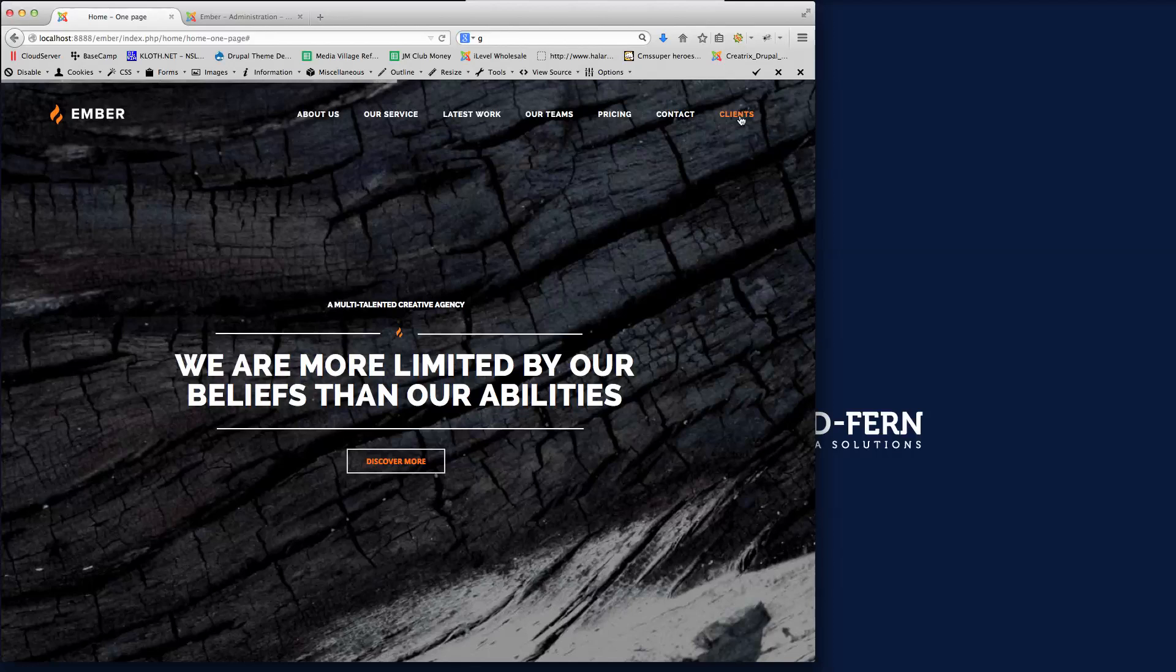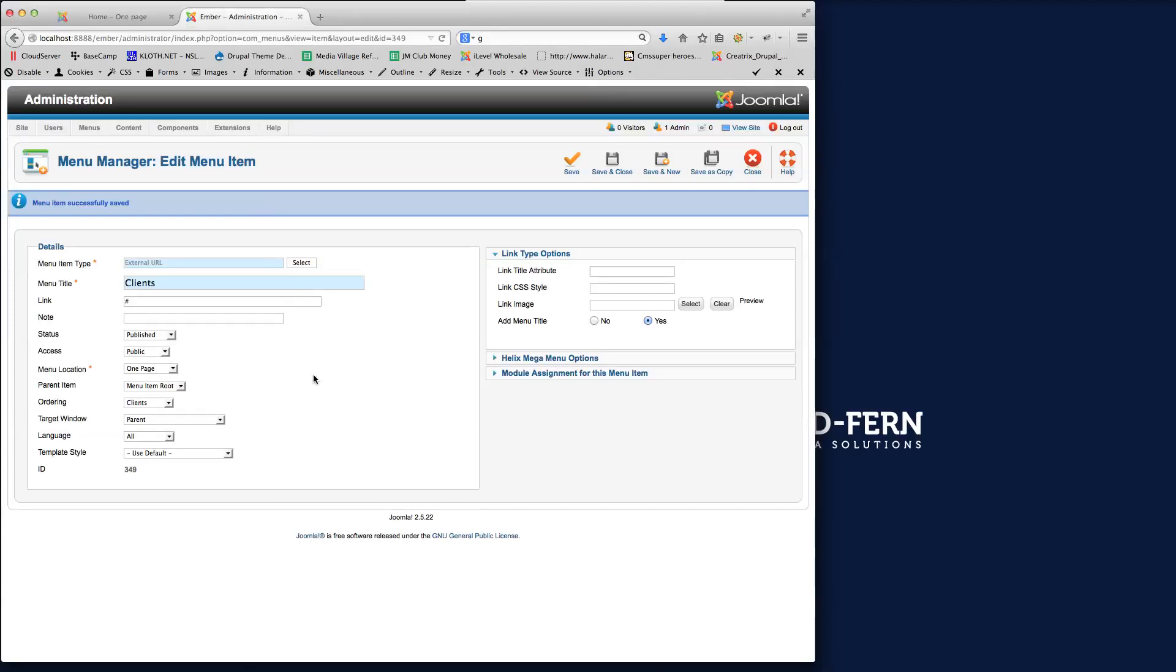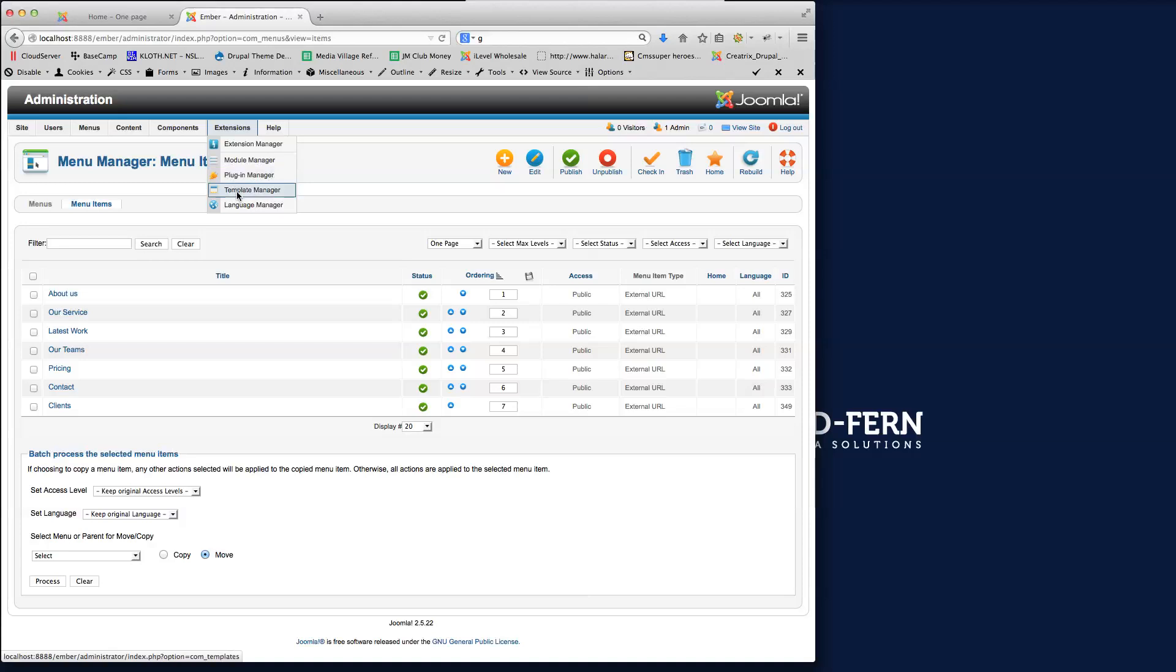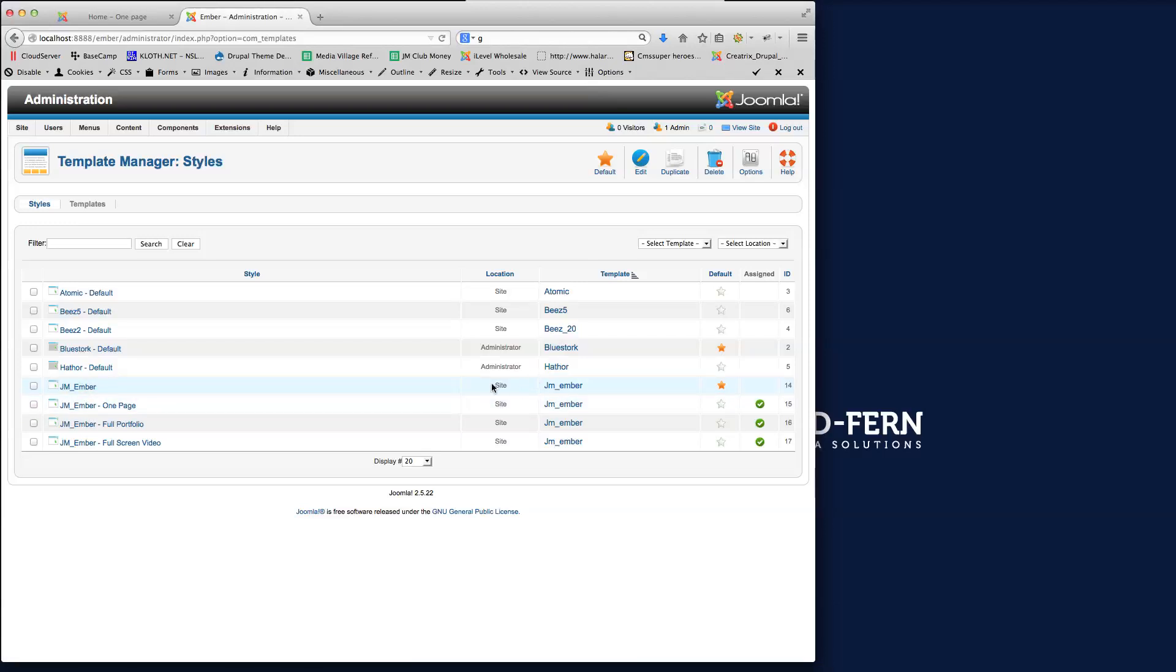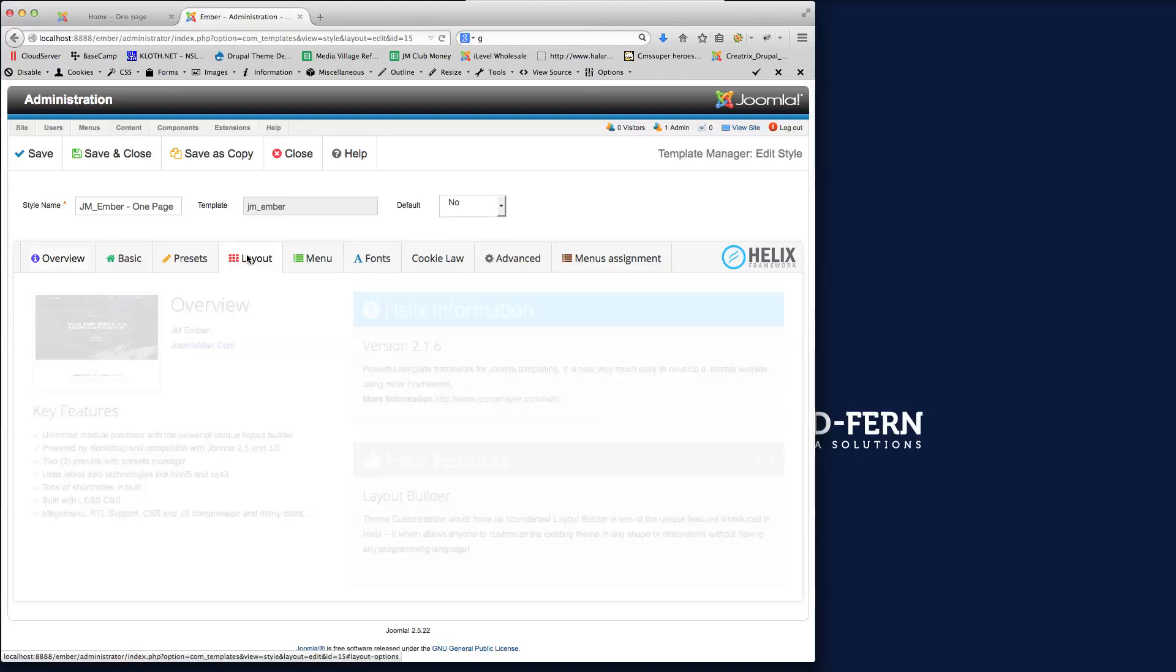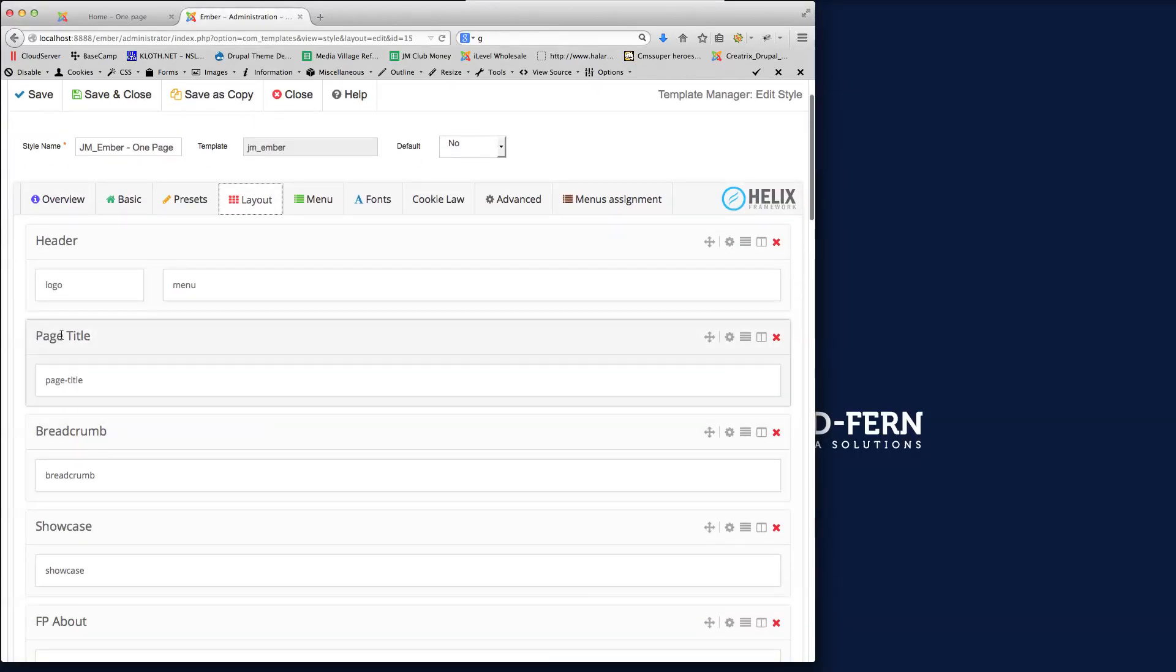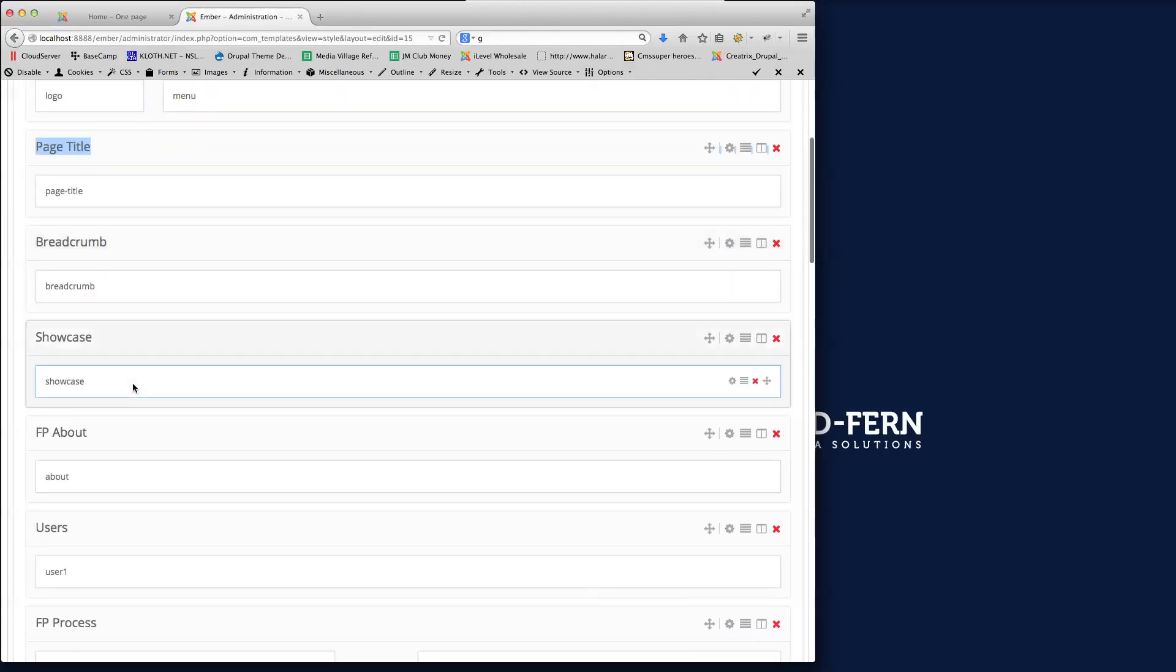But there's nothing happening with this because we haven't put in the correct menu link into there. So I'm just going to explain how this menu link works. So if we close this now and then we go to extensions, template manager, and then within the template manager here, we've got the different templates that we've set up. So JM Ember OnePage. So if we click into this theme here and then we need to go to the layout tab. And then what you've got here is you can see the name of each row within your theme here.